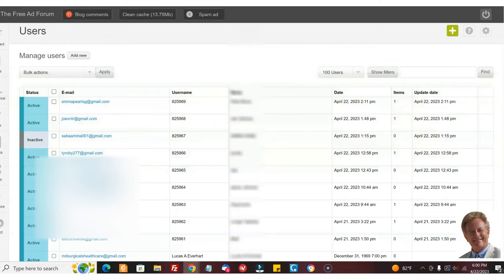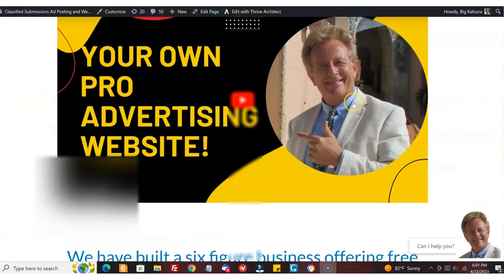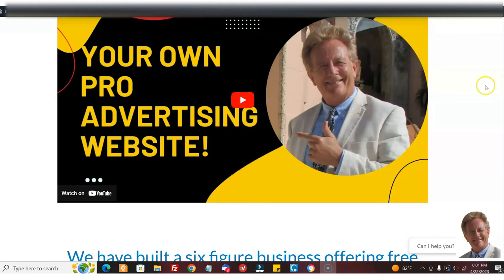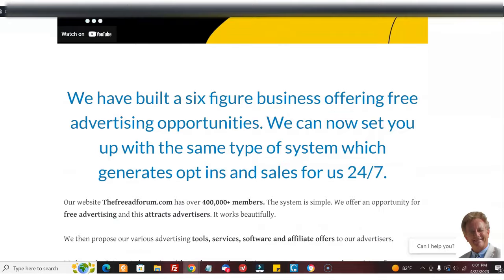I host it on our server, so I take care of all the technical stuff. And what you're going to get is a site just like that. And what we do is we integrate it with your Aweber account.